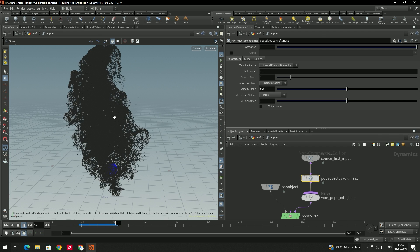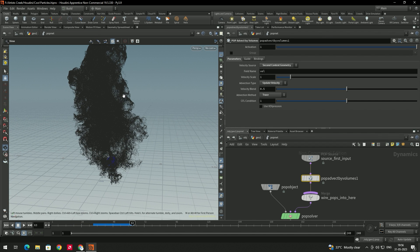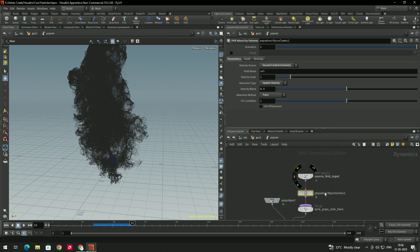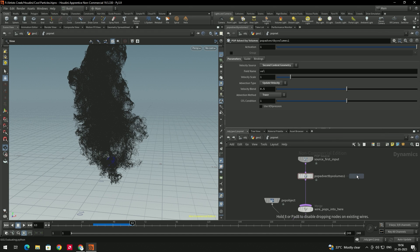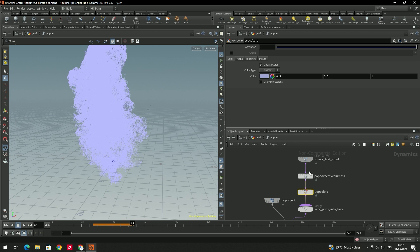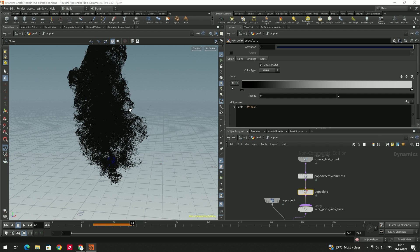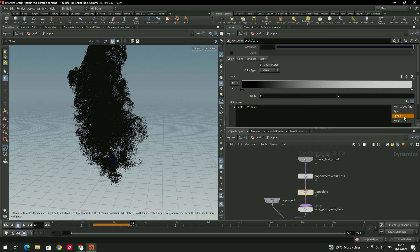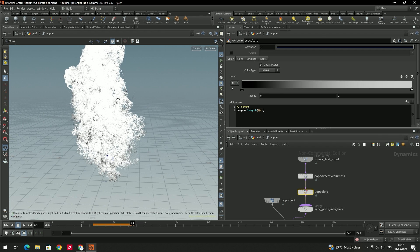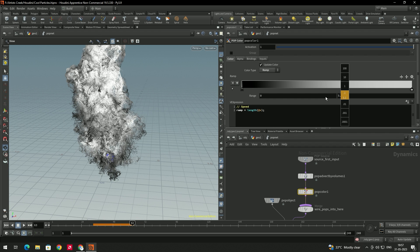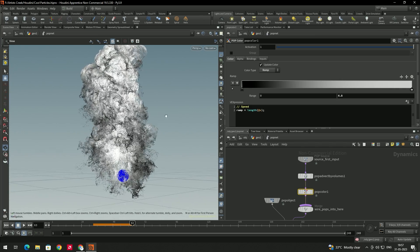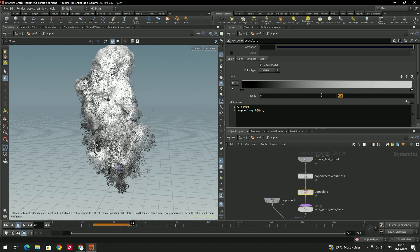We got a nice particle effect. Now add color: take a Pop Color node, connect it in between. Set the color type to 'Ramp', then select 'Speed Ramp' so the color changes according to particle speed. Increase the speed range to around 5 or 6 based on your requirements.